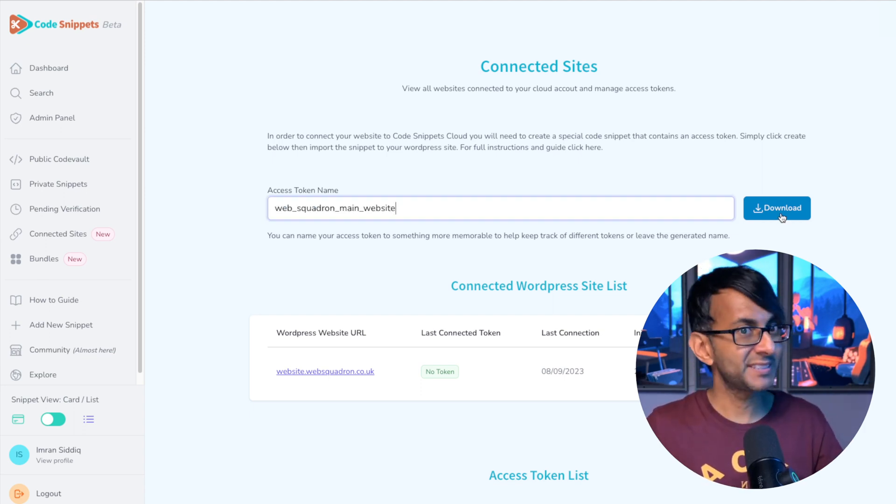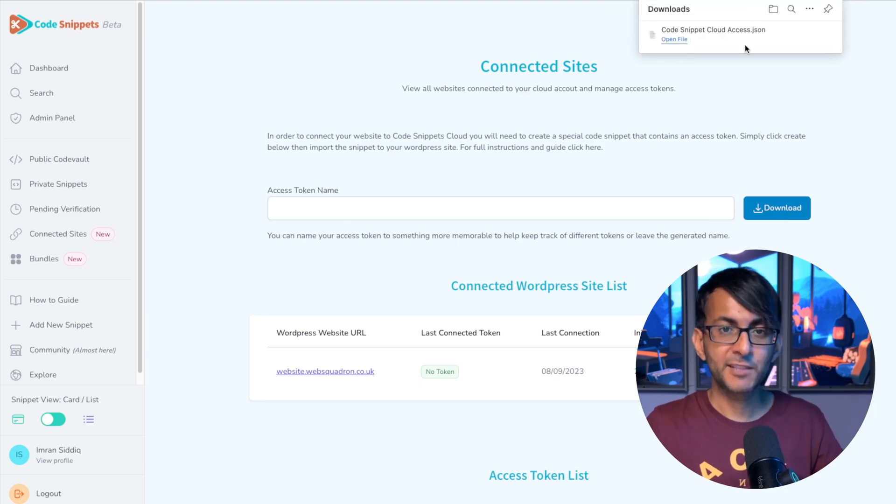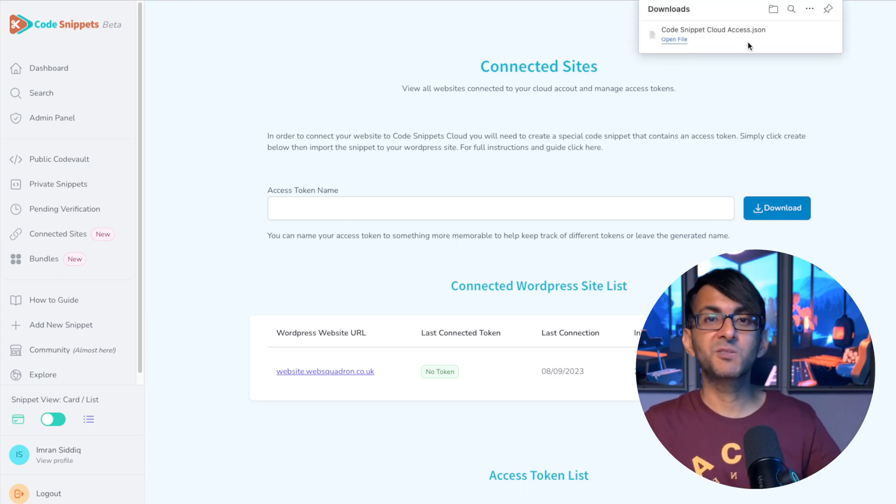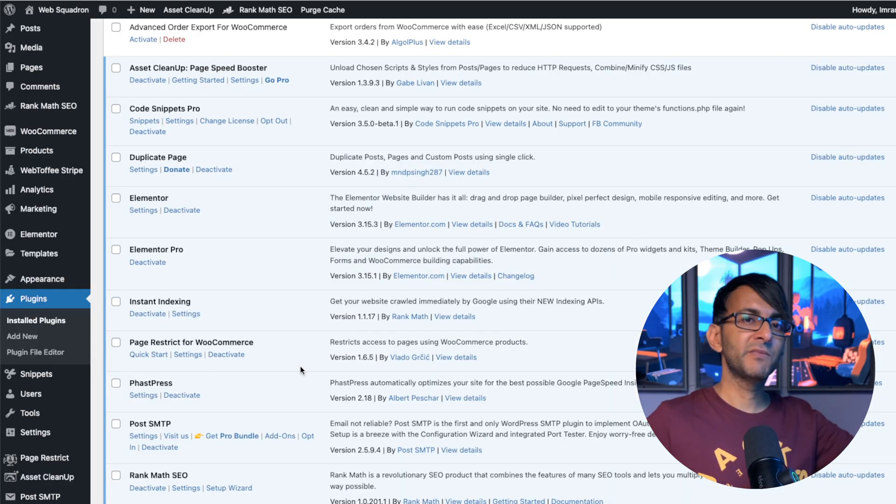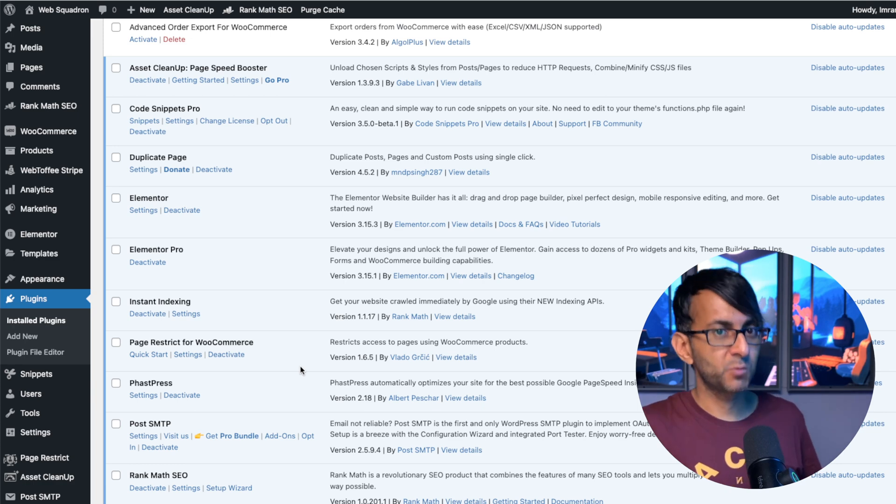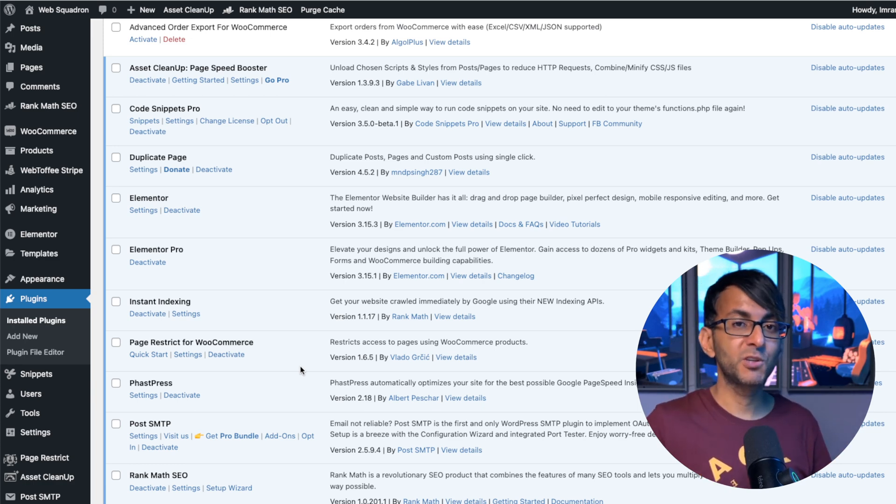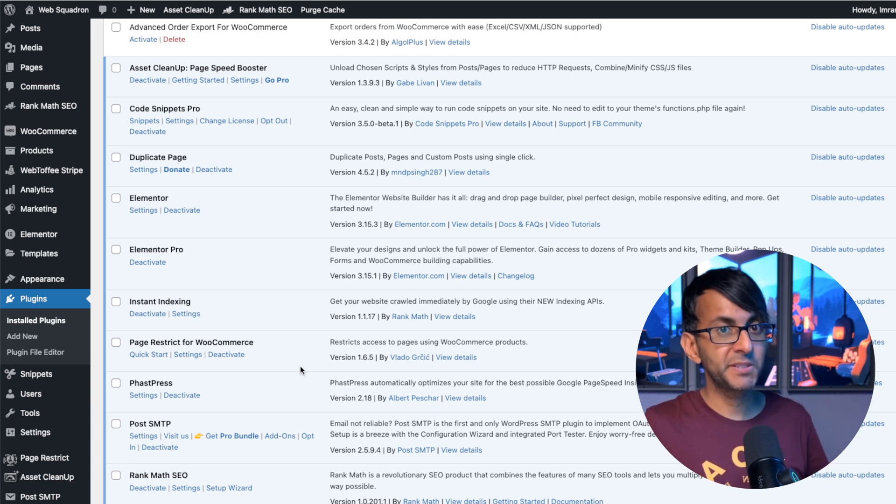Then all you do is hit the download button. You'll notice at the top, the token has gone to my Downloads folder. Then go over to your WordPress website, and you have to make sure you've got Code Snippets Pro 3.5 as the minimum version for any of this to work.